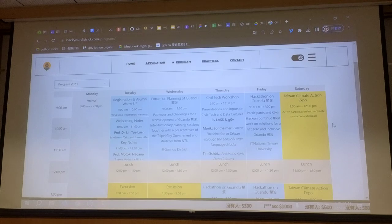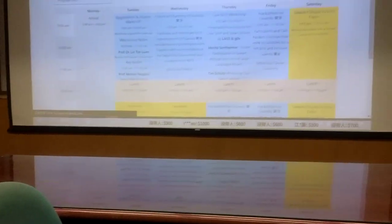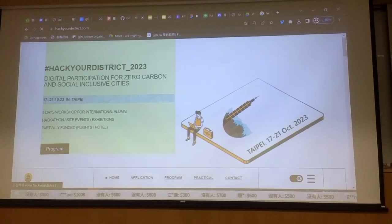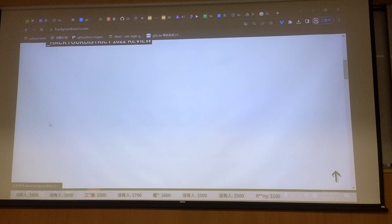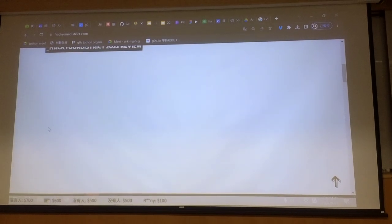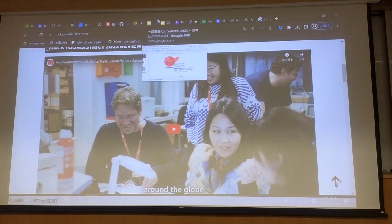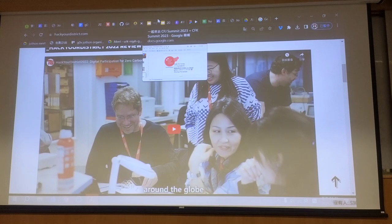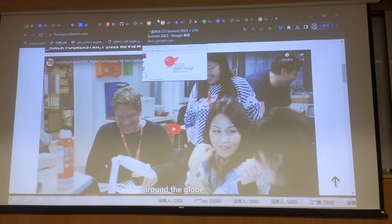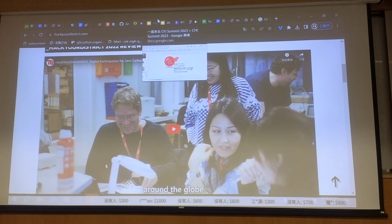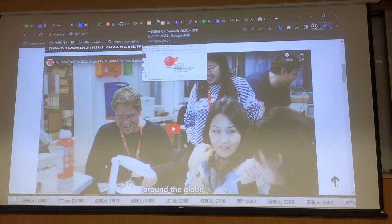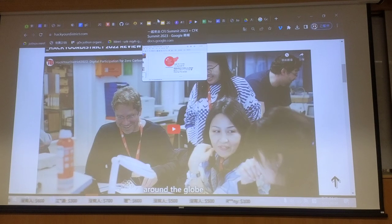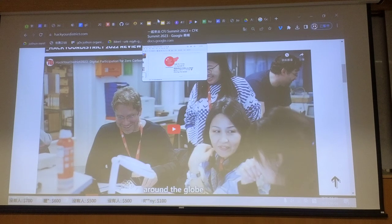Last year we had our first workshop in Berlin at the Technical University of Berlin. There we built some sensors and together with our participants we put the data on a global sensor community platform. Last year was more on the sensor building and this year it's more about open data and open tools.